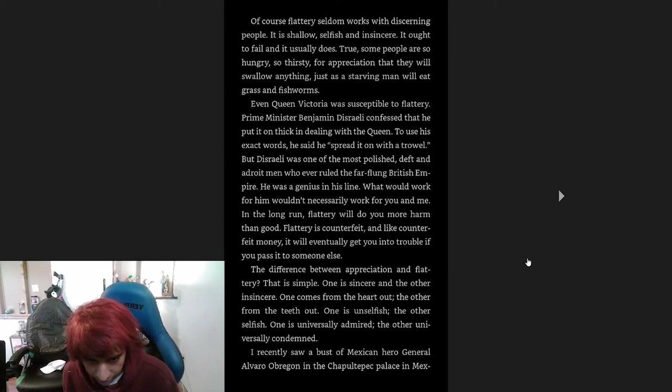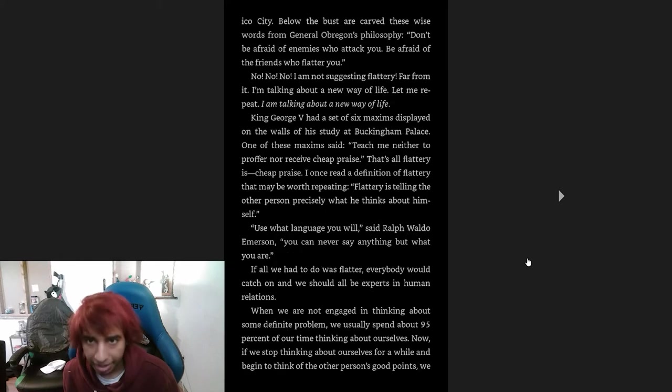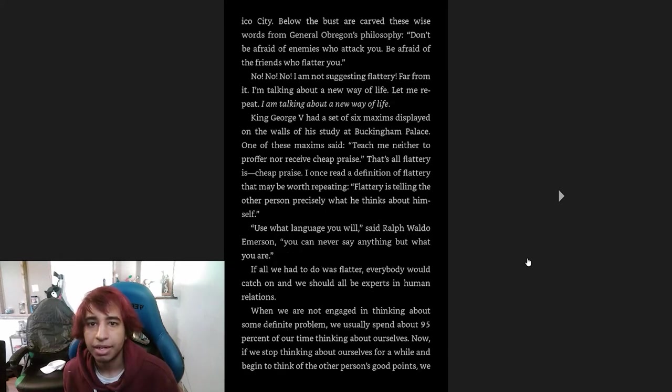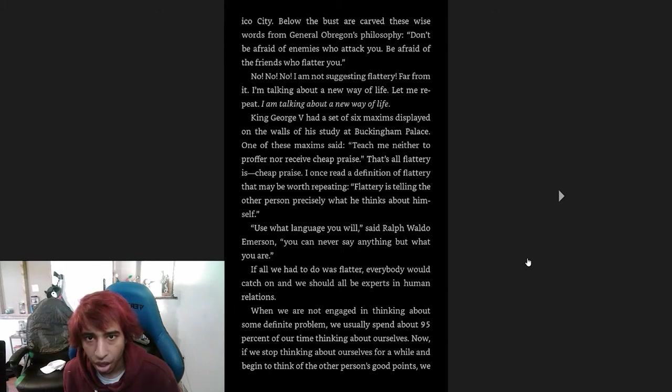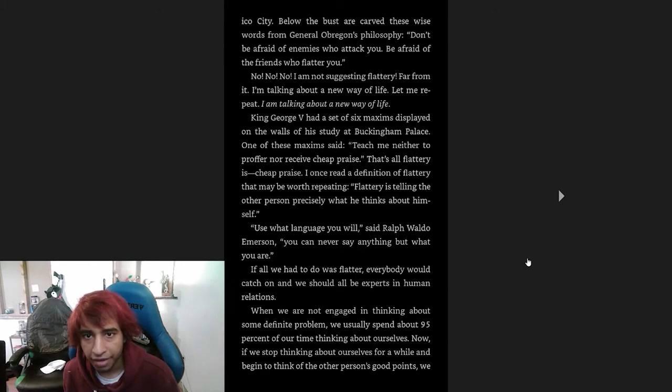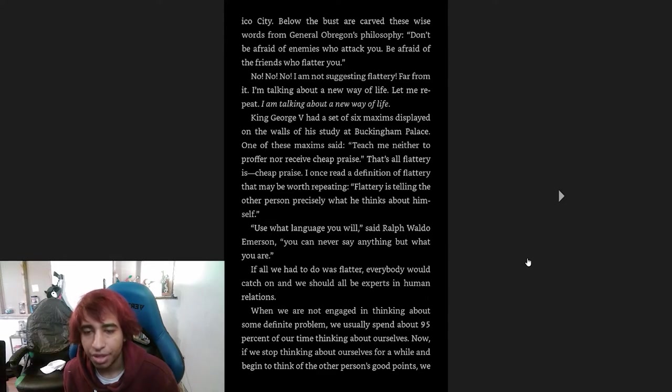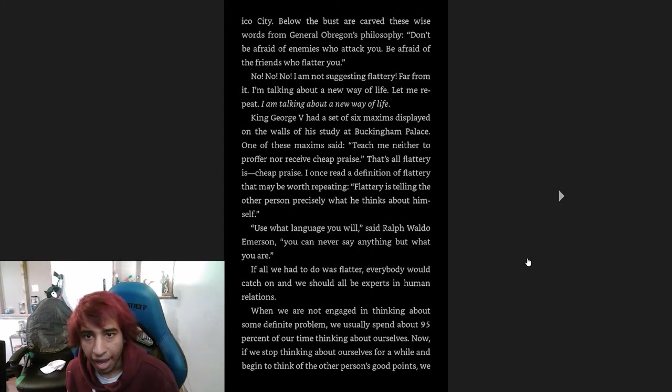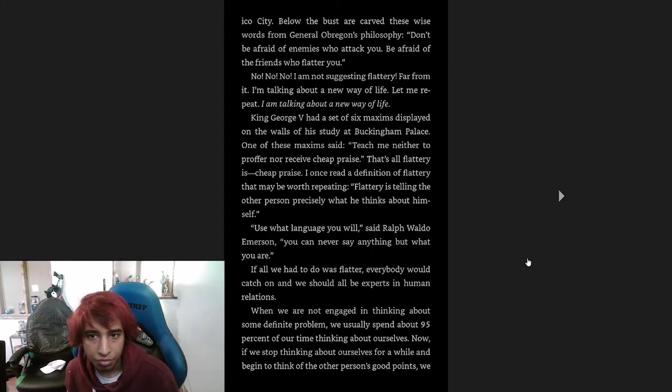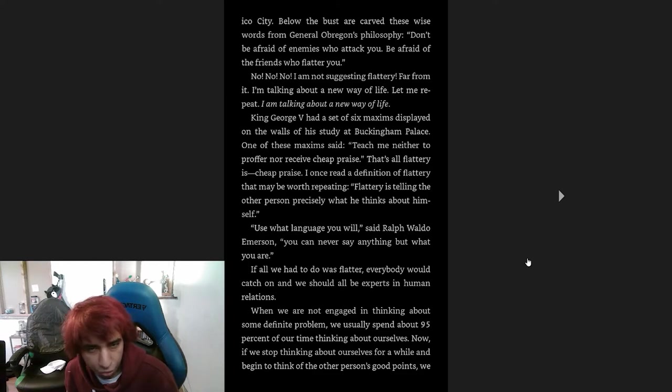The difference between appreciation and flattery—that is simple. One is sincere and the other is insincere. One comes from the heart out, the other from the teeth out. One is unselfish and the other selfish. One is universally admired, the other universally condemned. I recently saw a bust of a Mexican hero, General Alvaro Obregón, in Chapultepec Palace in Mexico City. Below the bust are carved these wise words from General Obregón's philosophy: 'Don't be afraid of enemies who attack you. Be afraid of friends who flatter you.'